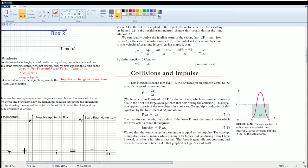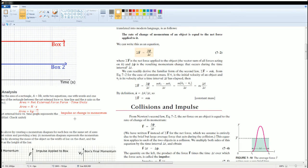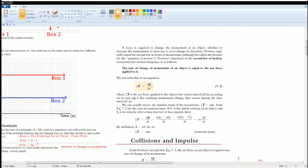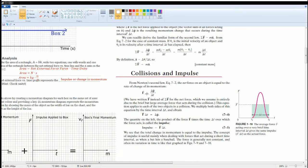Here are some notes: impulse is the change in momentum. The rate of change of momentum of an object equals the net force applied to it. You can write this as: net force equals ΔP over Δt, where ΔP equals mv_final minus mv_initial. Multiplying both sides by Δt gives F·Δt equals ΔP. This also leads back to force equals mass times acceleration — it's all connected. Impulse equals F times Δt.